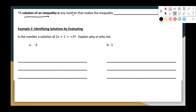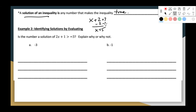A solution of an inequality is any number that makes the inequality true — just like for equations. If I solve x plus 2 equals 7, I subtract 2 on both sides and get x equals 5. Plugging it in, 5 plus 2 equals 7 makes the equation true. Similarly, a solution to an inequality is any number that makes the inequality true, and there can be more than one solution. So let's check: is negative 3 a solution to this inequality?